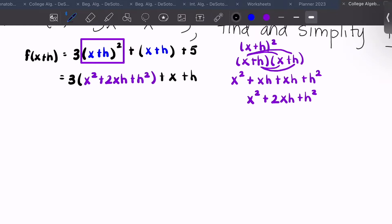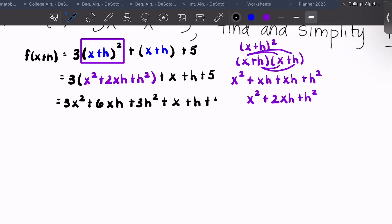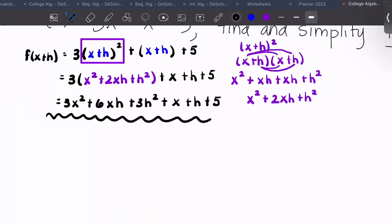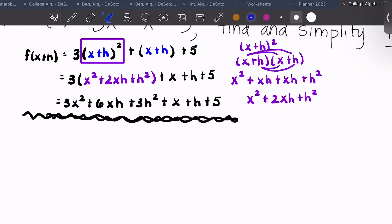Then we add plus x plus h plus five, and distribute the three to get 3x squared plus 6xh plus 3h squared plus x plus h plus five. You might think there are like terms, but there aren't — like terms have to be exactly the same. We have x squared, just x, xh, h, h squared — all different. So that full expression is f of x plus h.